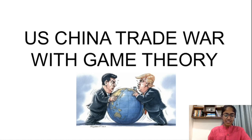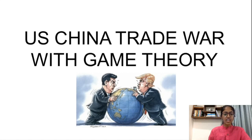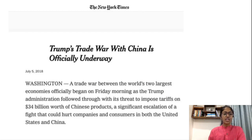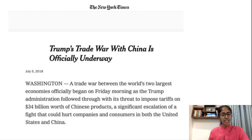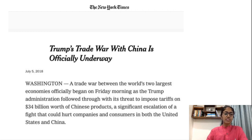In July 2018, the U.S. imposed 25% tariffs on $34 billion worth of goods imported from China. China also retaliated with similar tariffs. Further in August, the U.S. imposed 25% tariffs on $16 billion worth of goods imported from China. Again China retaliated, and so the trade war started between both countries.